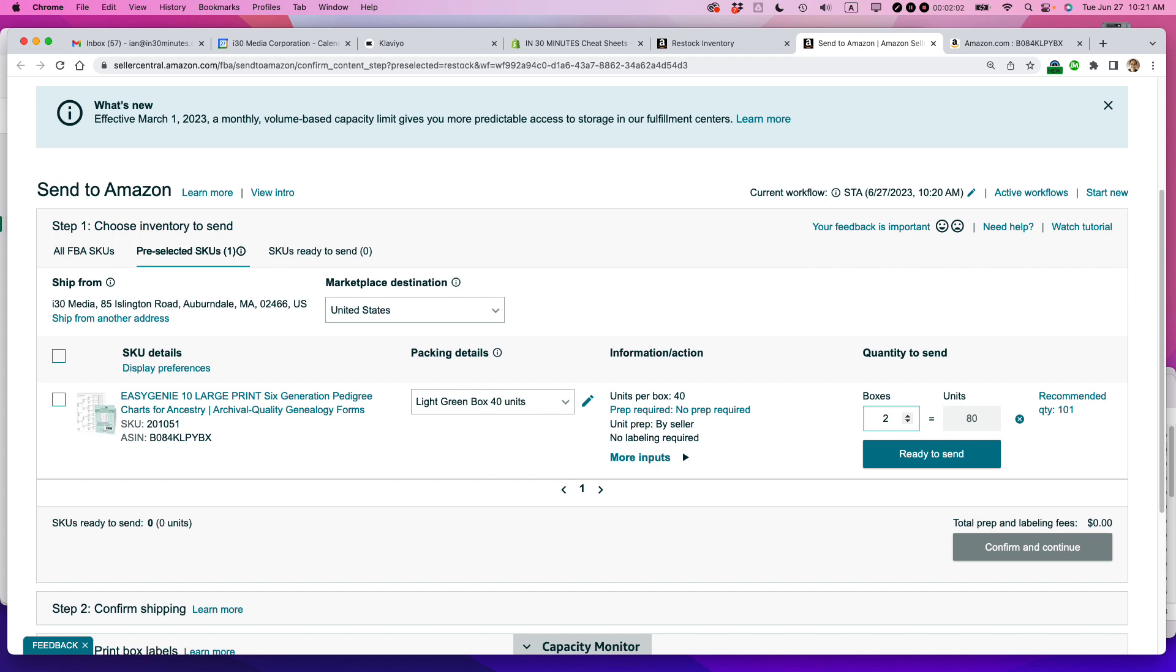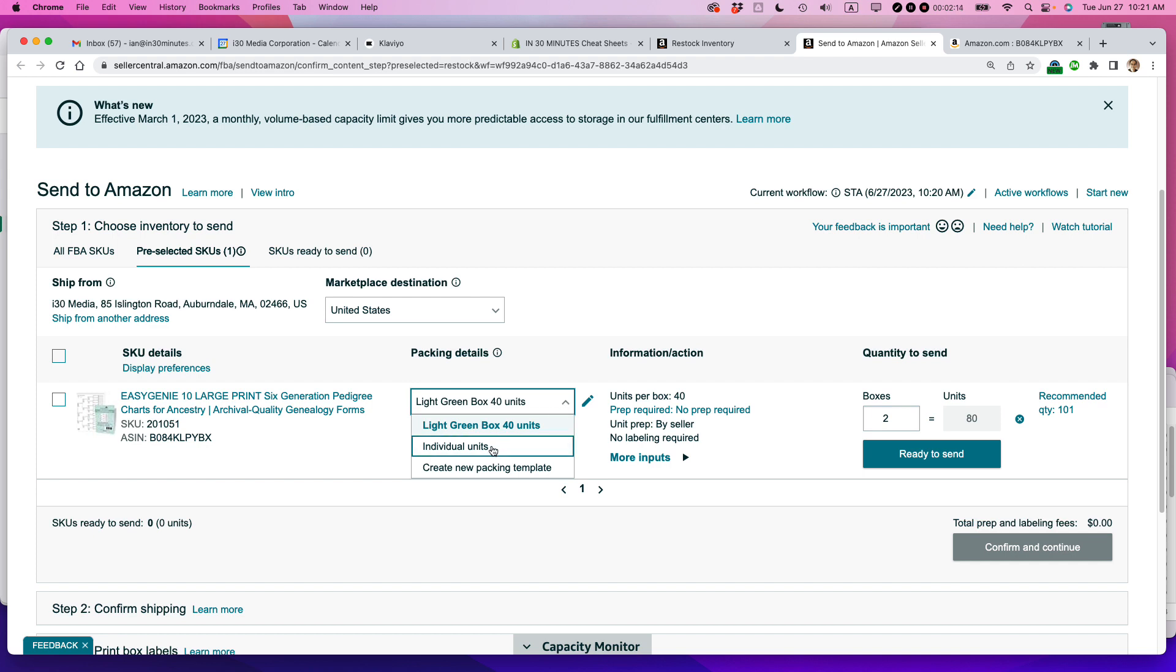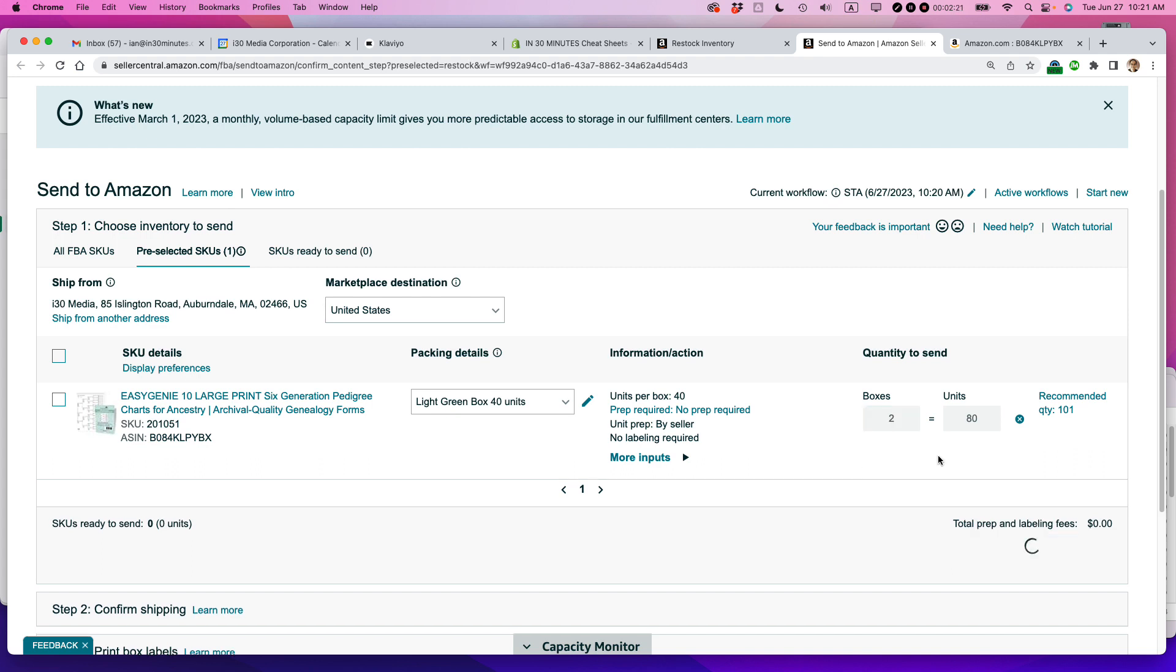And I believe they even let you send in a little bit more than what they're asking for, for instance, if you know you have a sale coming up or there's some other event that might trigger more sales. So I'm going to say two boxes. I already set up this packing template before. If I didn't set up the packing template, you can also just do individual units. But I'm just going to do two boxes because it's already set up in the system. It already has the weight and the dimension. So I'm ready to send that.